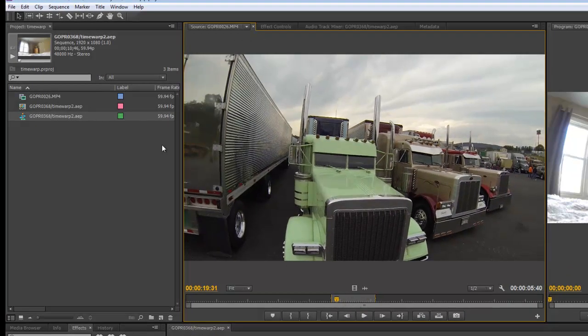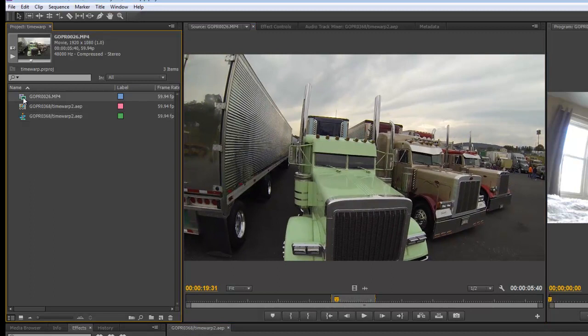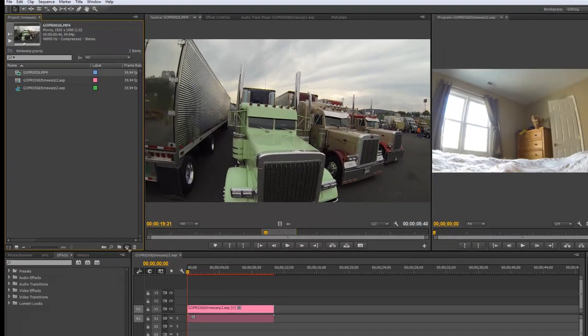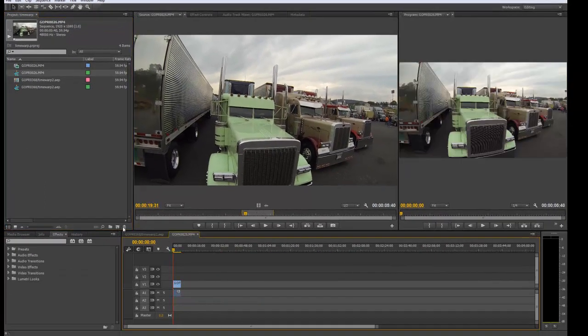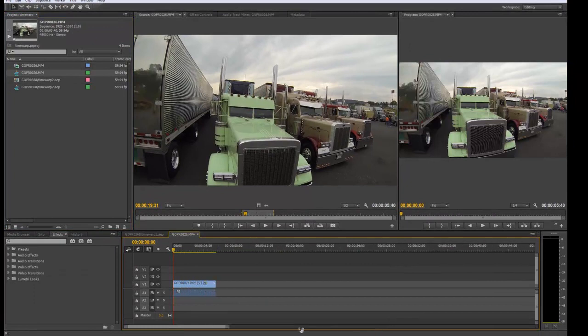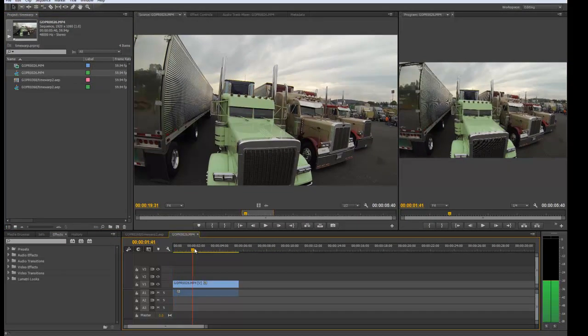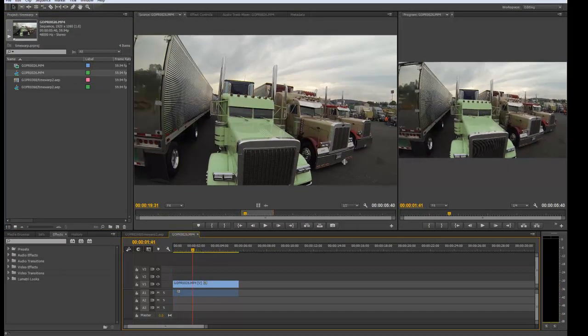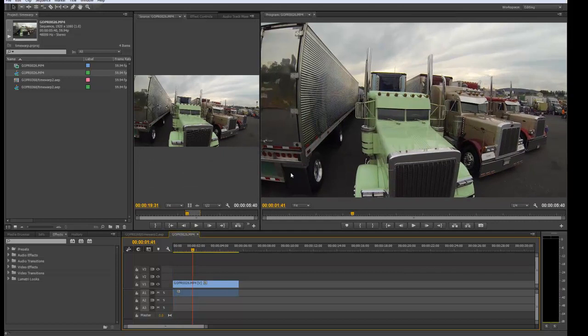So let's take this clip, and we will drag it down to New Comp, our new timeline sequence. So there's my new sequence. There it is.